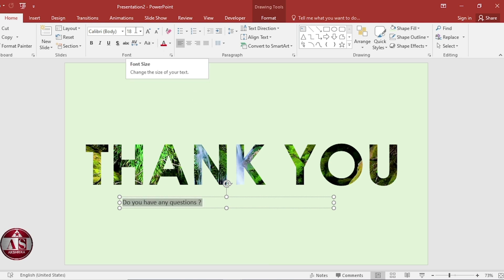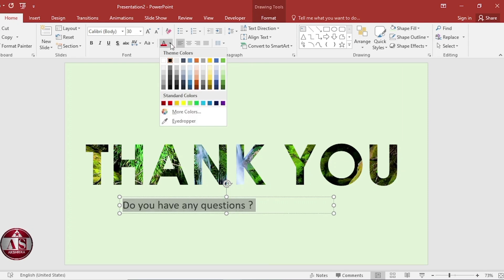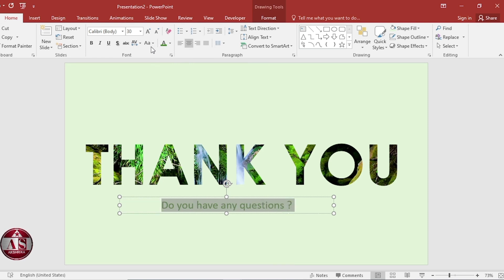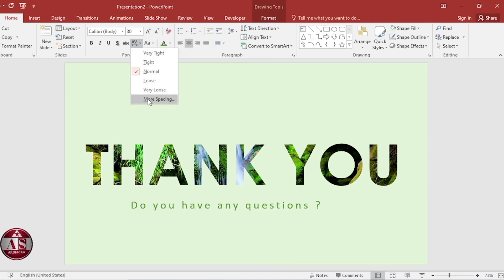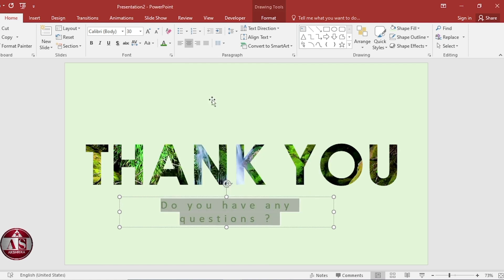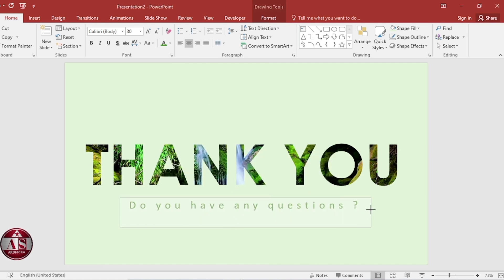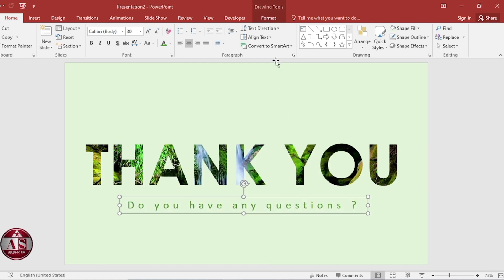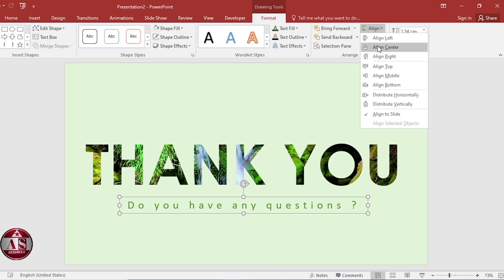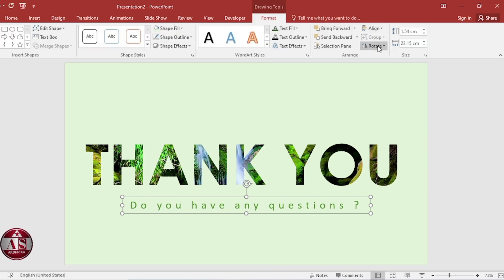Increase the size and change the color. And middle. Adjust the spacing between characters. Go to format. Align center.